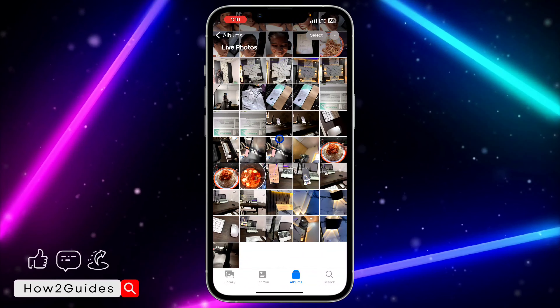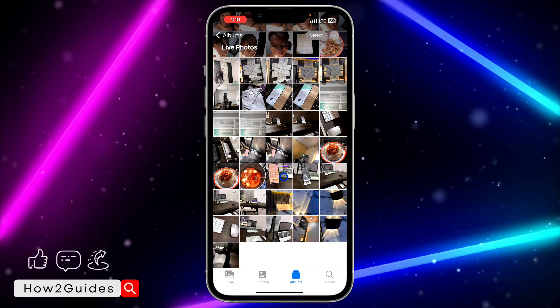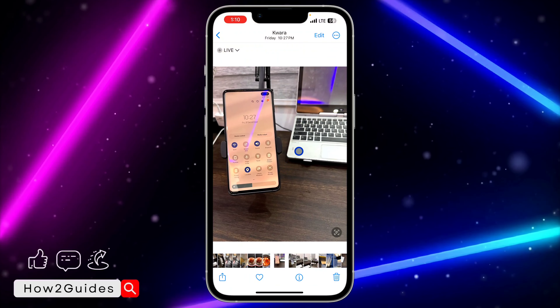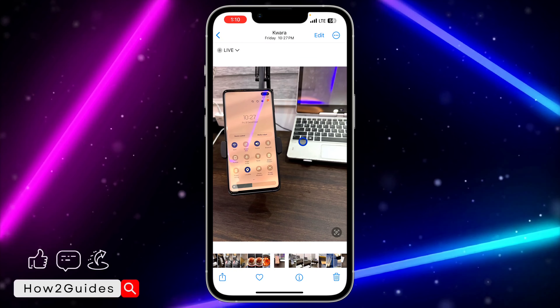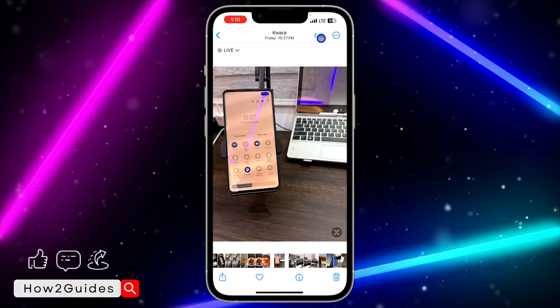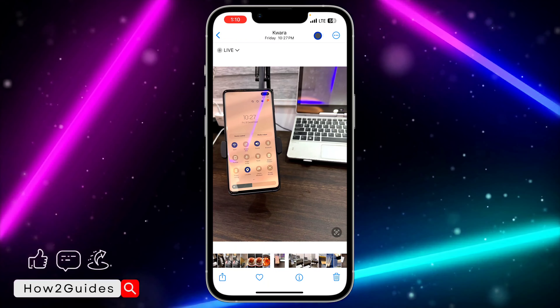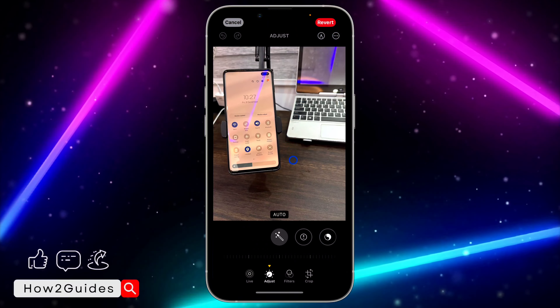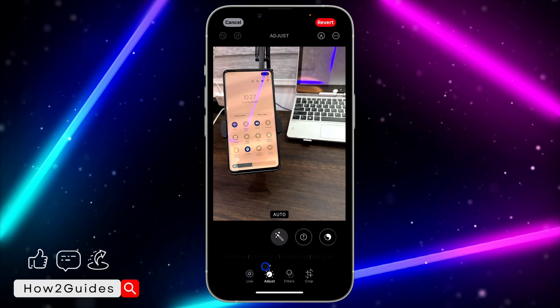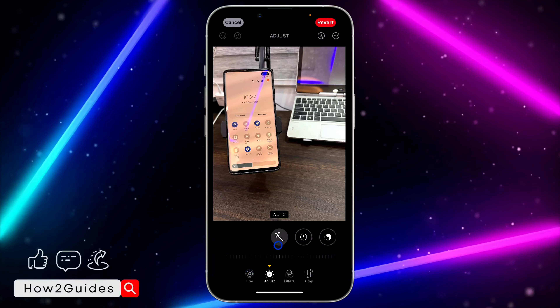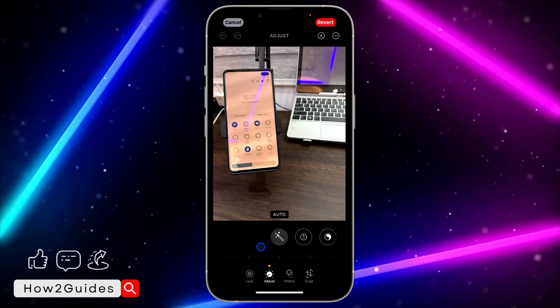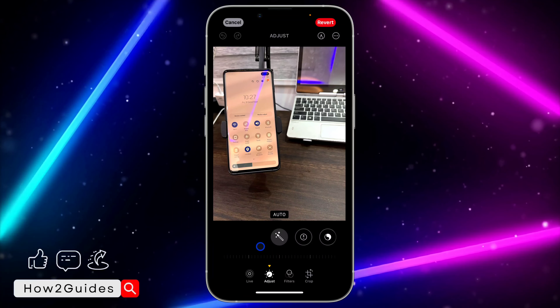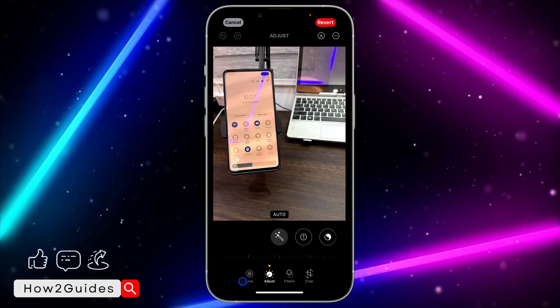Click on the one you want to trim — I'm going to use this one as an example. Once you click on it, tap Edit at the top right corner and you're going to see the Live option. As I mentioned, I am on iOS 17.